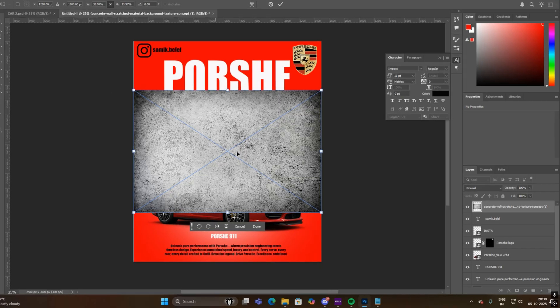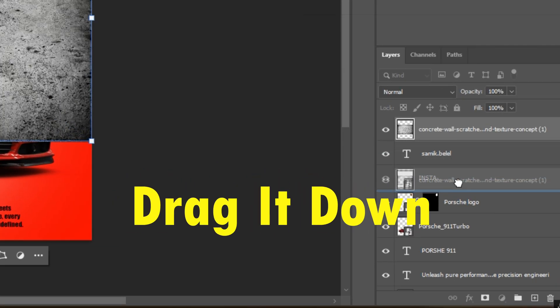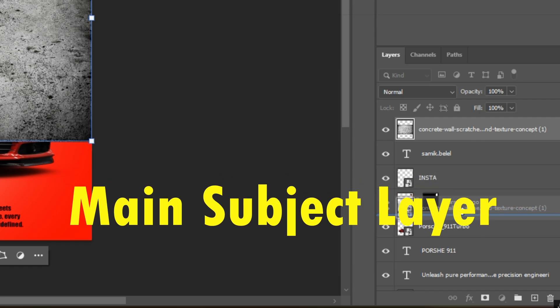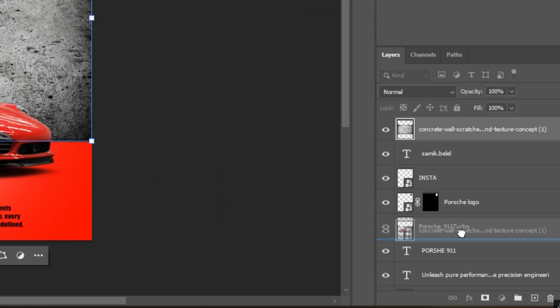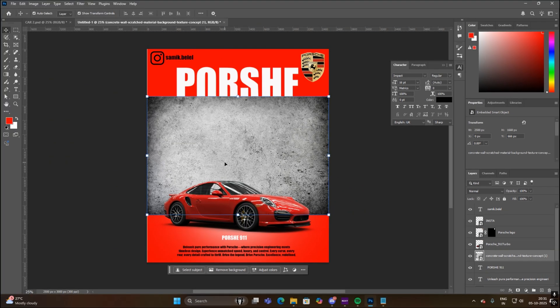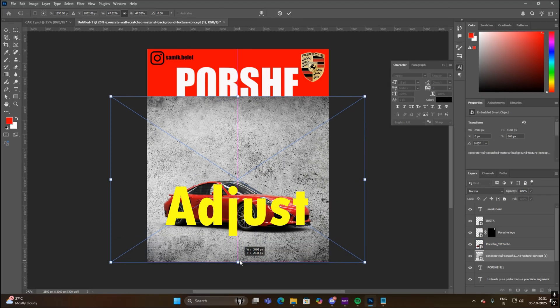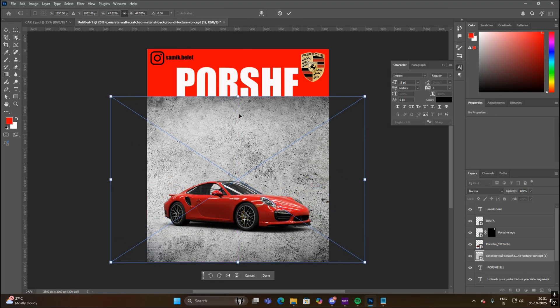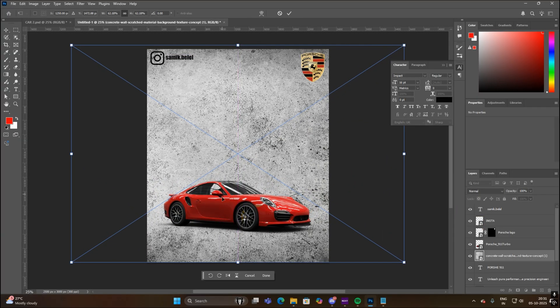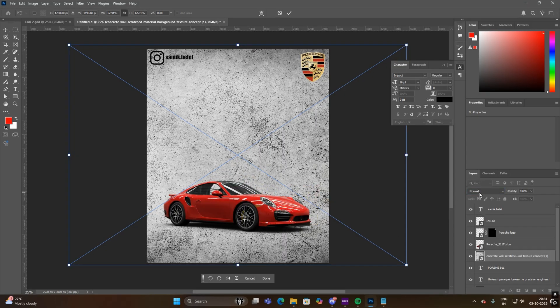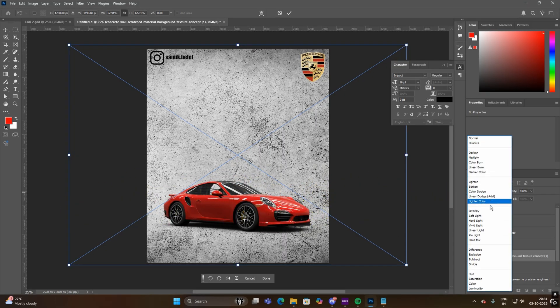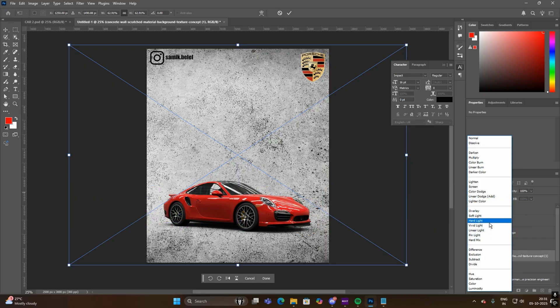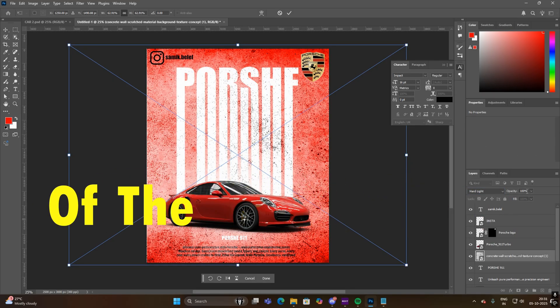Now select the texture layer and drag it down below the main subject layer. Adjust the texture layer according to your landscape. Then go to blend mode and select the hard light option, and then decrease the opacity of the texture layer.